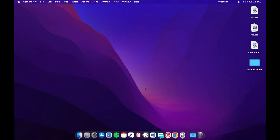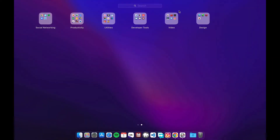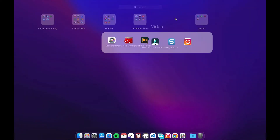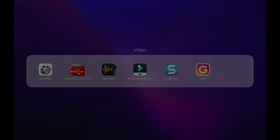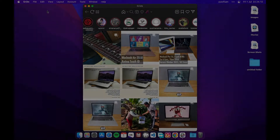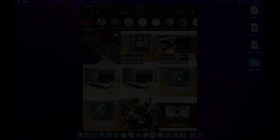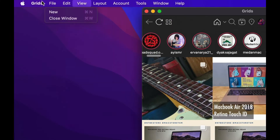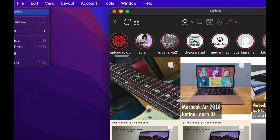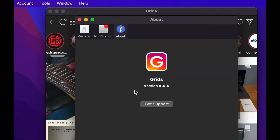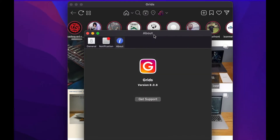Grids brings the best Instagram experience to your Mac, with Stories — the first and only app that supports Stories. Direct message and large full-screen photo and video viewing. Grids brings the best of Instagram to your Mac.